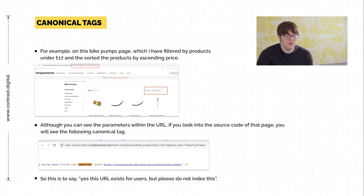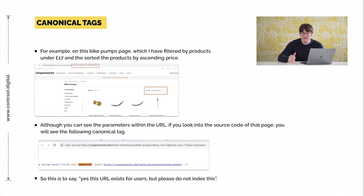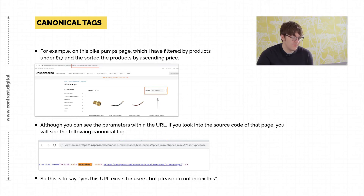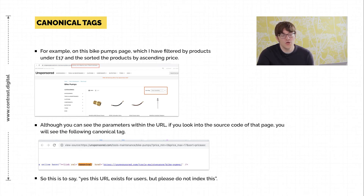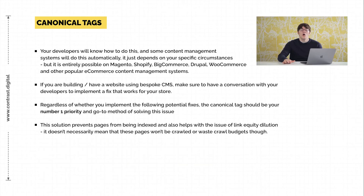Here's an example to give you a better understanding. We've got a screenshot of an e-commerce page where we've done two faceted searches — one to find products under £17 and one to put them in price ascending order. This creates a new faceted search page. We've then looked in the source code for that page and can see it has a canonical link pointing back to the subcategory page we were on — bike pumps — which is perfect. That is set up correctly. What this says to search engines is: don't worry about this duplicated page, you can ignore it, but from a user's perspective it's there to help them have a better experience.